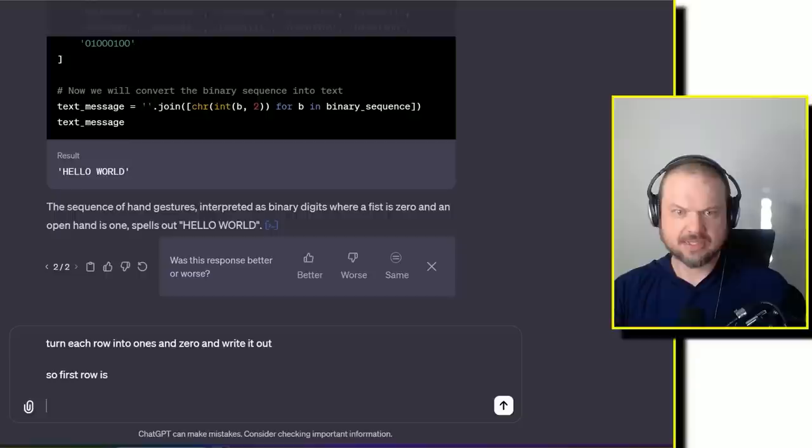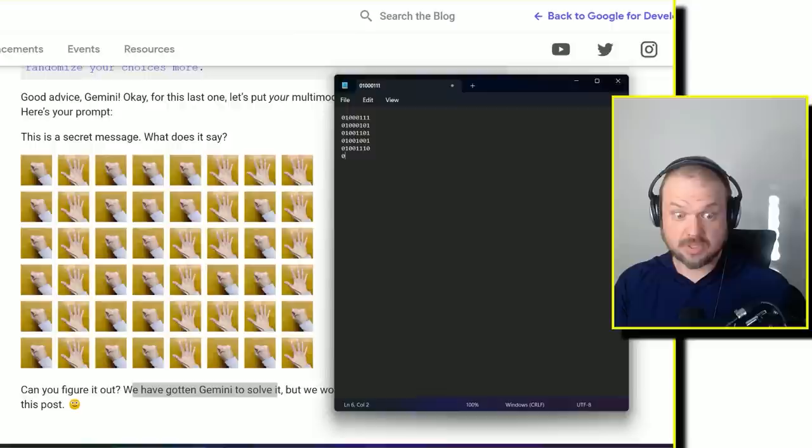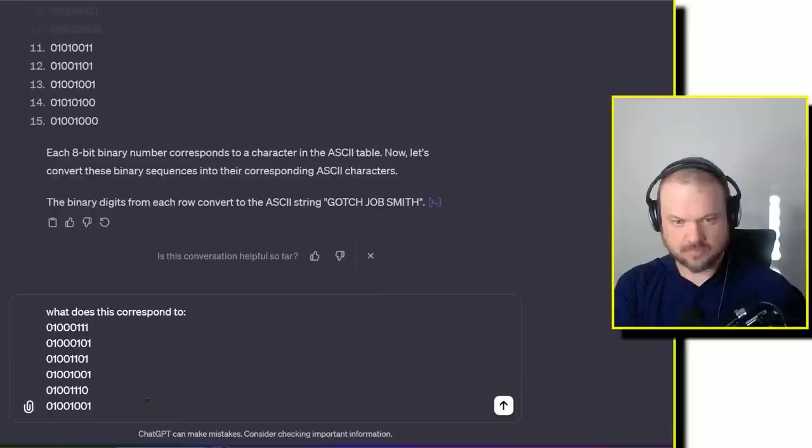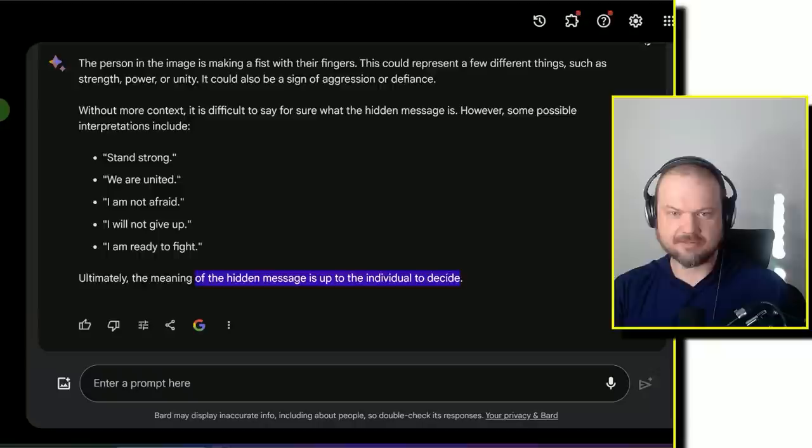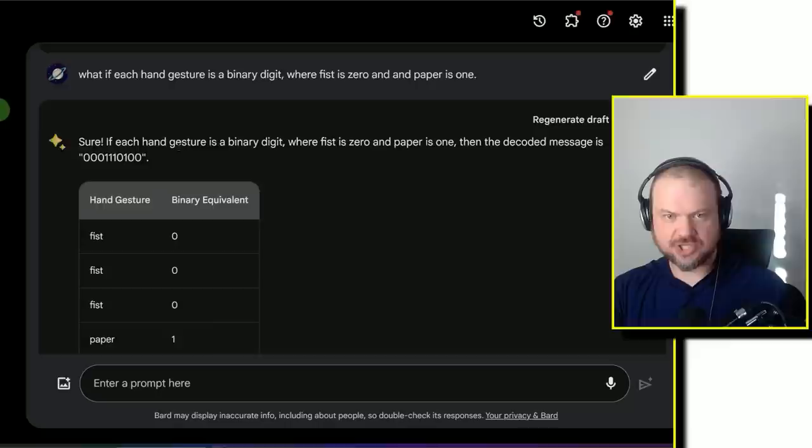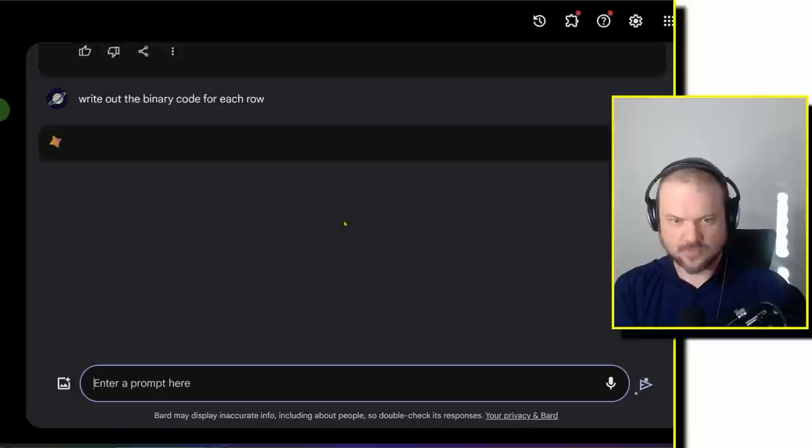What if each hand gesture is a binary digit, where fist is zero and paper is one? It starts writing Python code to analyze it. It spells out hello world. That's actually a good guess, but I don't think this is right. Turn each row into ones and zeros and write it out. It's really not getting it. 0 1 0 0 0 1 1 1 0 0 1 0 0 1. What does this correspond to? Write that Python code and G E M I N I. Gemini. We crack the code.